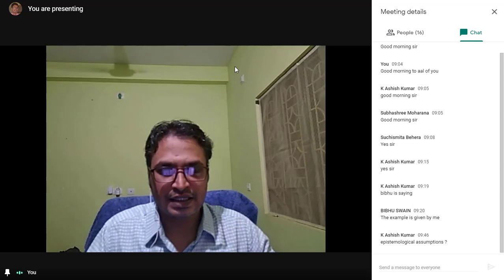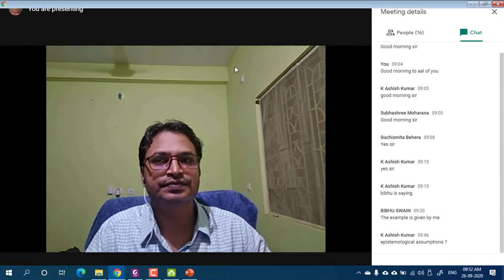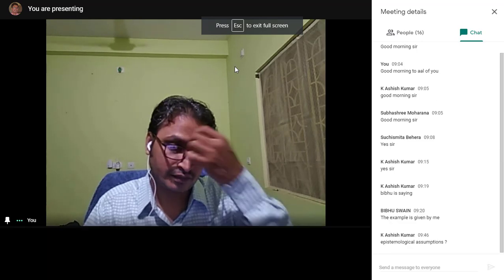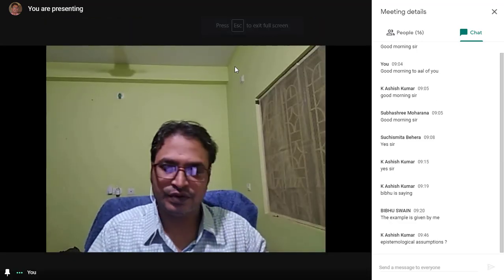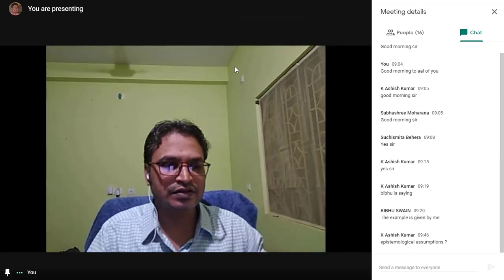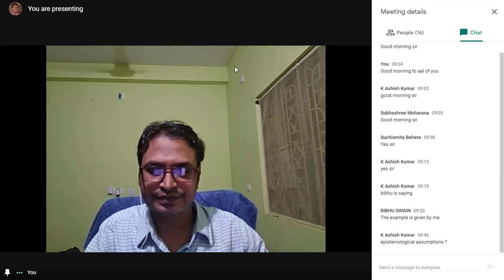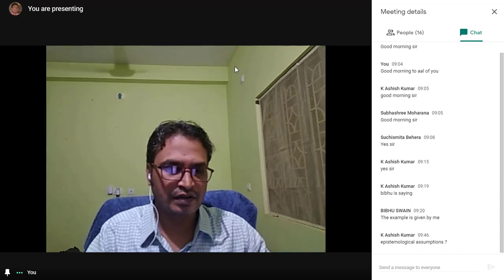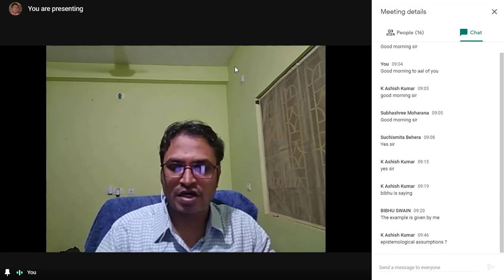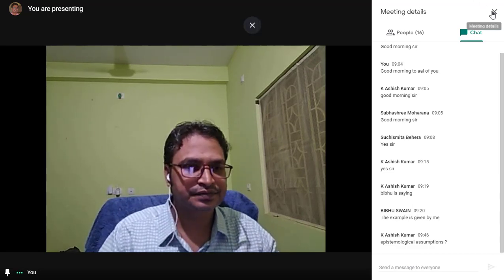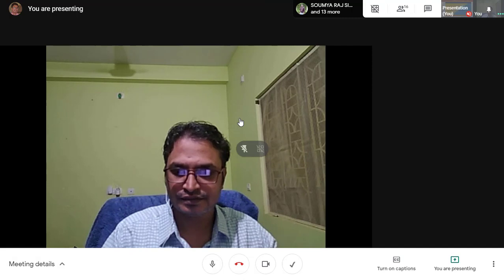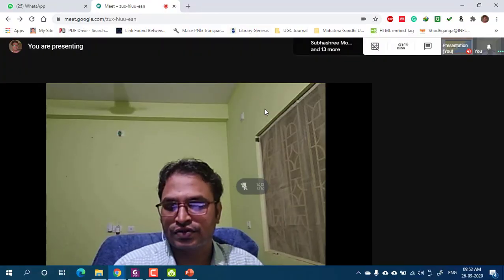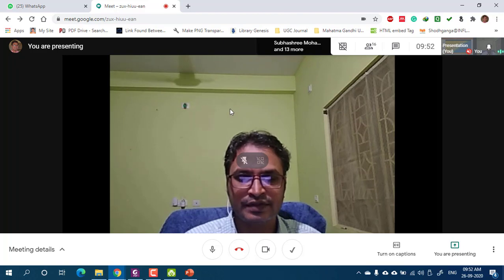The instructor confirmed the explanation was clear. Students expressed thanks and confirmed understanding. There were no further questions, and the class was brought to a close with thanks to all for attending.